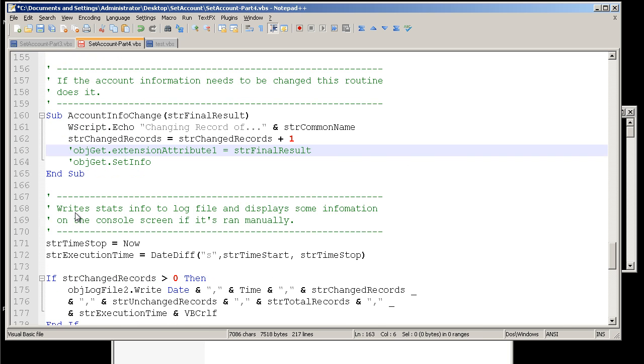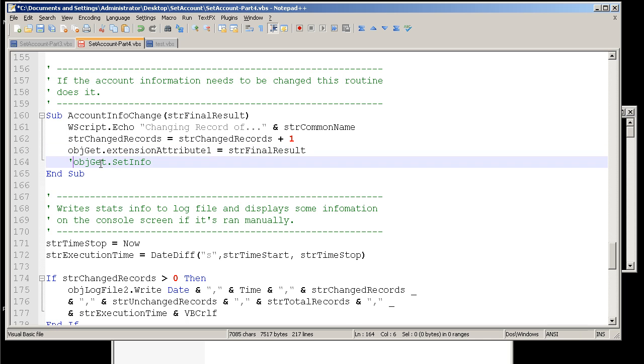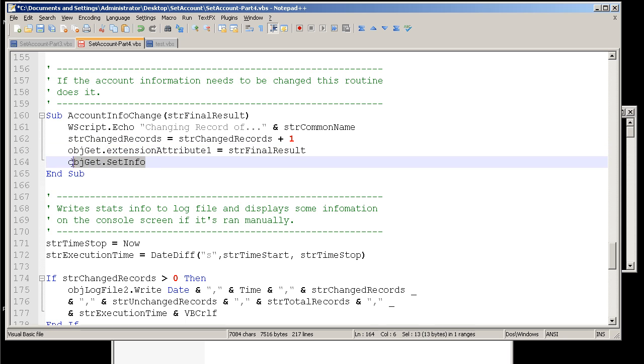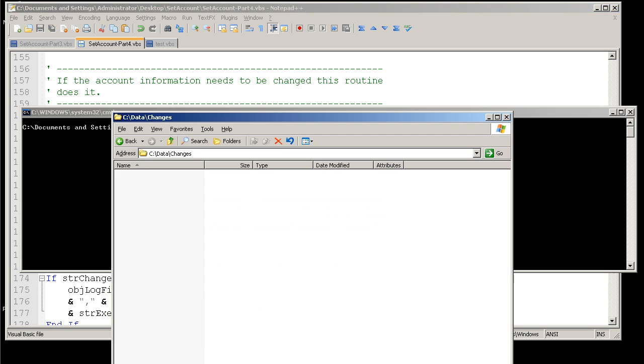We're going to go ahead and change these two lines on comment amount. And we're going to show you the final goal of this. Essentially what we're doing is we're taking the string final result, which is going to be the account number. And we're going to set that to the extension attribute one value. And then once it's set, we're going to complete the change by doing the object get set info.